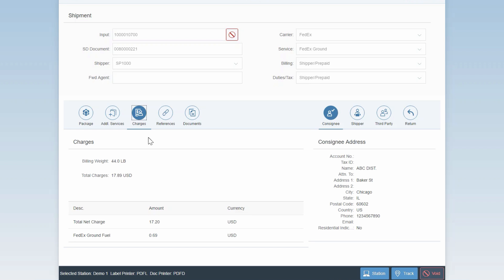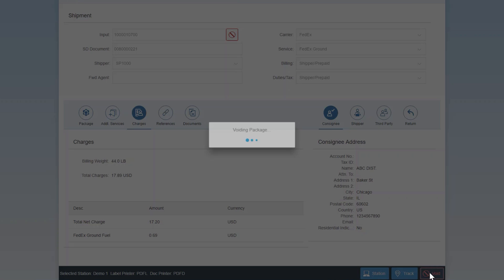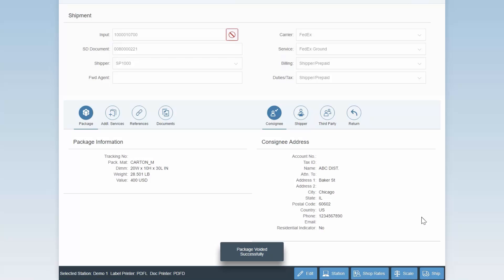That concludes the basic shipping functionality of the application. However, if you realize you've made a mistake, you can easily void the package as well by clicking the void button. As you can see here, the tracking number has been removed, indicating that this package is ready to ship again.